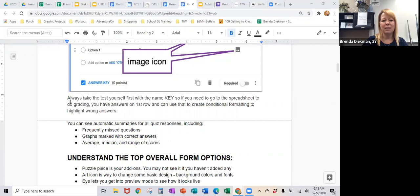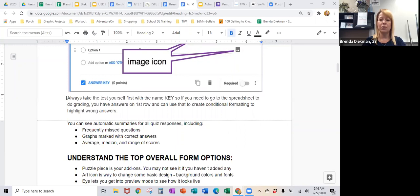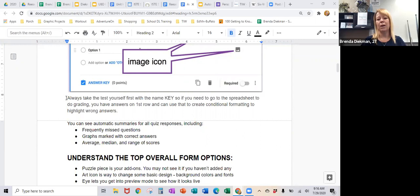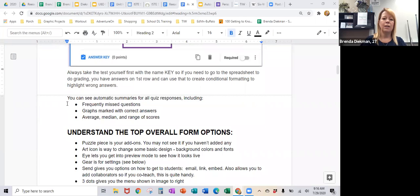The other key point is: always take the test yourself first. So if you're going to use it as an assessment — I just say test because it's easier to type — take it yourself first. The reason for that is the spreadsheet on the back end. When you take the test, it populates a spreadsheet of all the answers, and in every column there's going to be each question. You'll be able to look at that first line and know what the right answer is. It also allows you to do easy conditional formatting for those questionable questions that don't auto-grade.